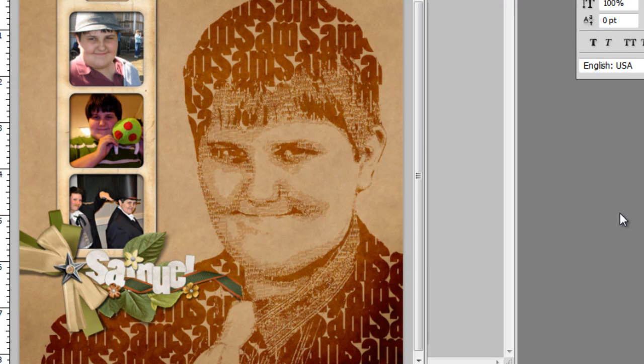Hi, this is Jen White from Scrappers Workshop, and today I'm going to show you how to make a portrait out of words, like the one you see here with my son. It's really very easy.